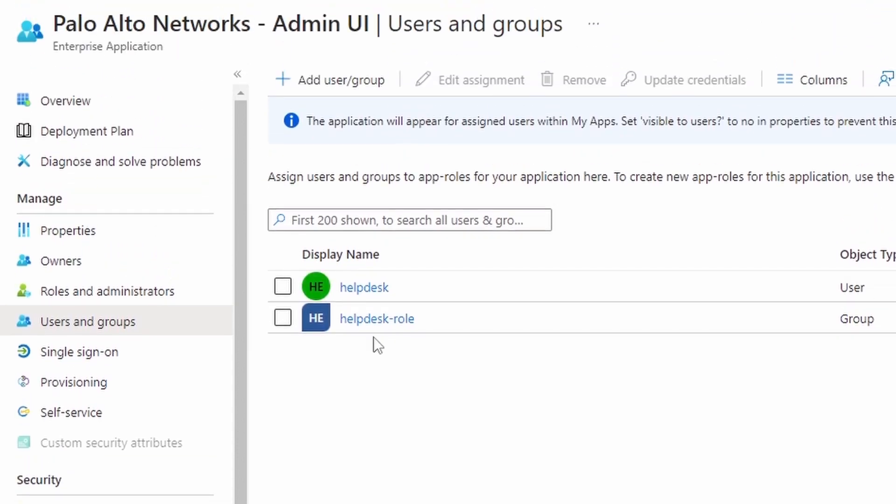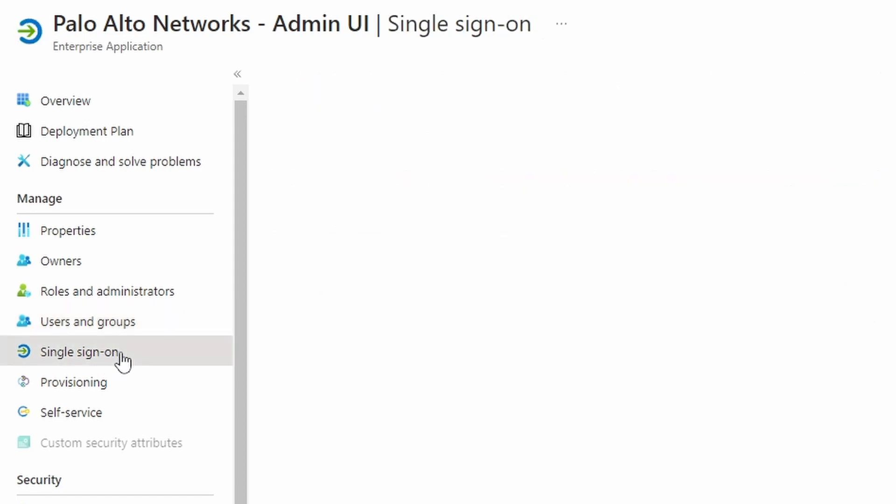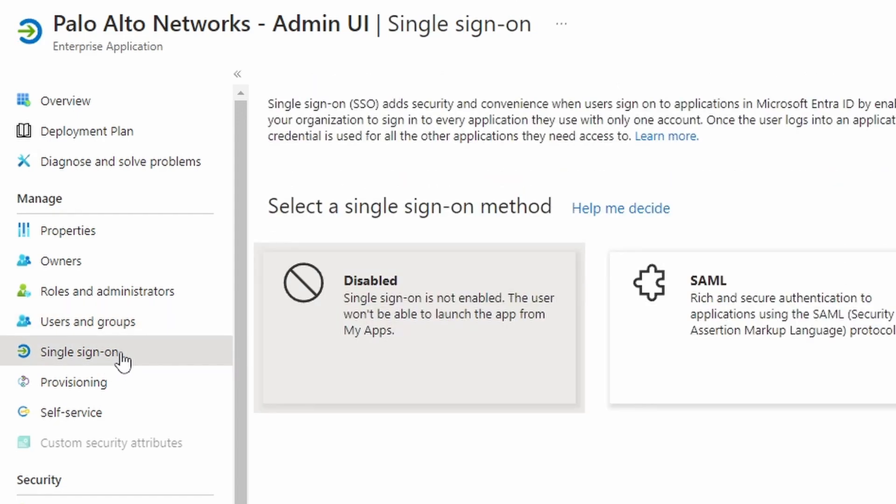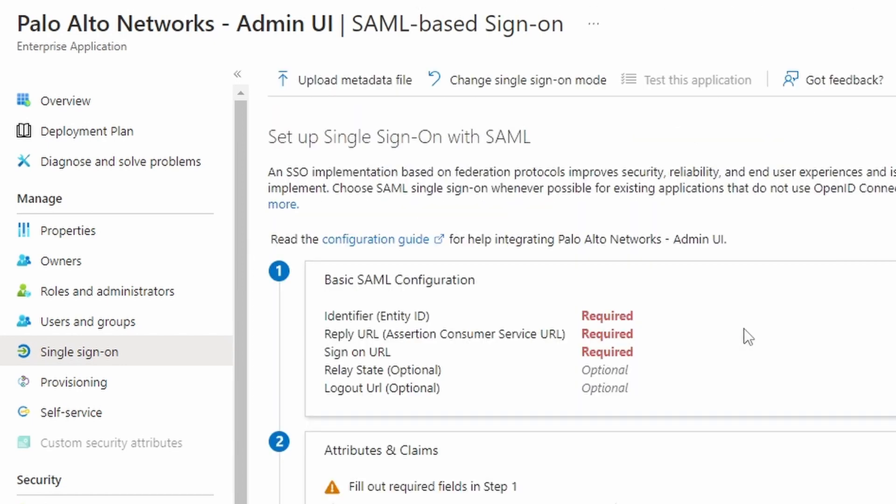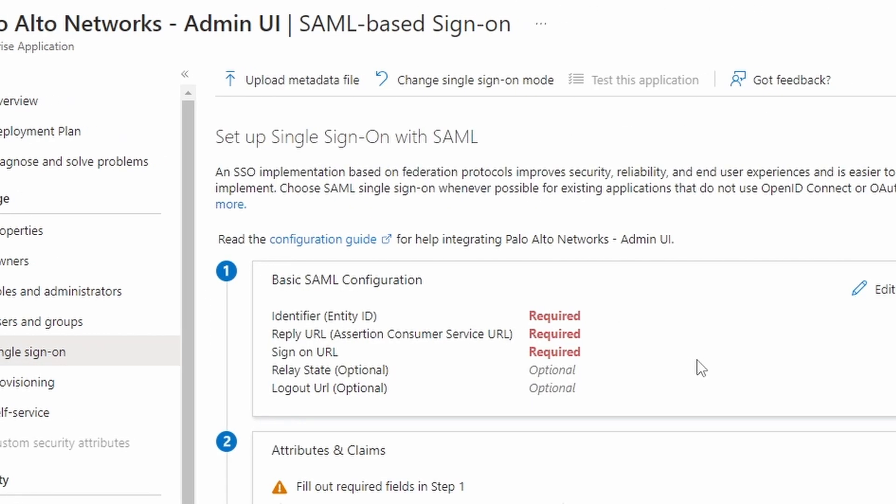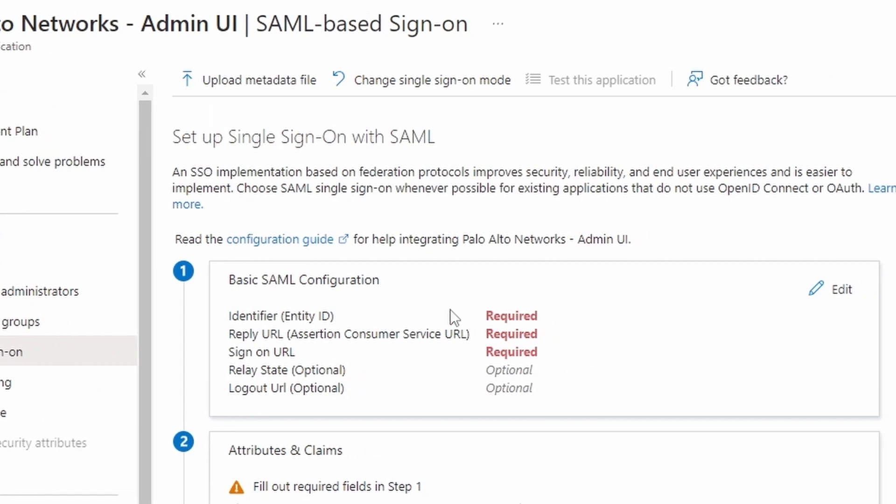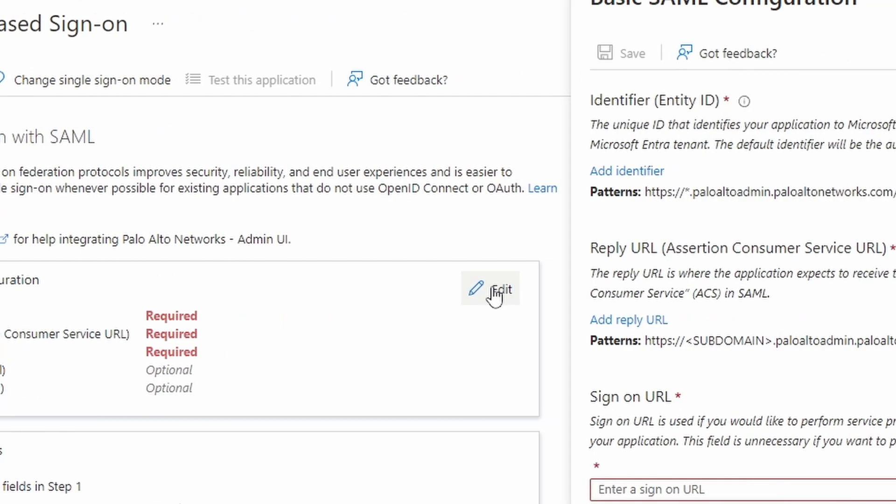So the next step is going to be to configure the single sign-on. For that, click on single sign-on. And we're going to choose SAML. Under basic SAML configuration, we need to configure our connection. Click on edit.